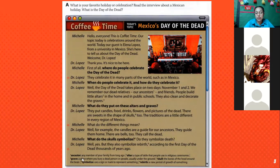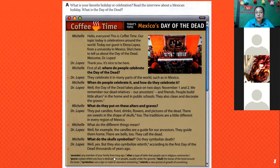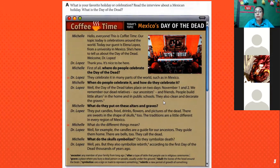We have different vocabulary definitions. 'Ancestor' — this is any member of your family from long ago. 'Altar' — a type of table that people use in religious ceremonies. 'Grave' — a place where you bury a person, specifically in a cemetery. 'Skull' — this is the bone of the head. And 'symbolize' — this means a sign. So this is an interview, and in both parts you see questions using WH words: where, when, what.